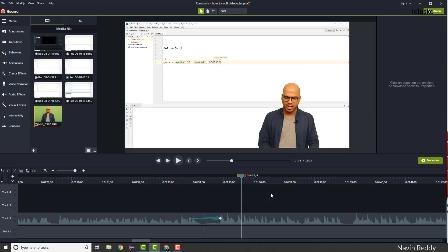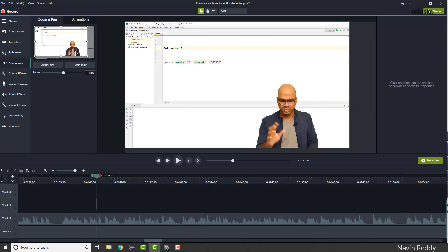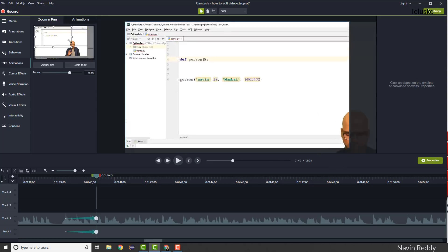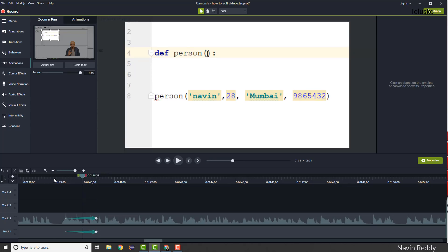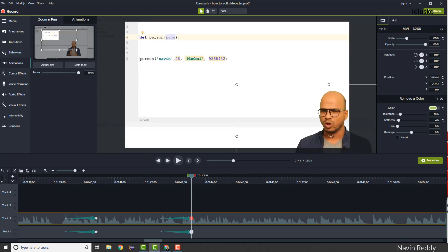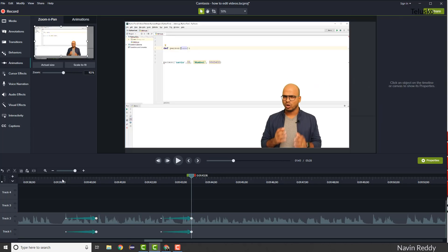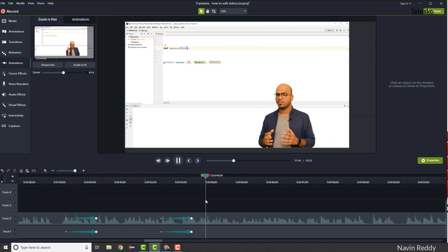What if you want to zoom into a particular piece of text on screen to give it more focus? There's an Animation option for that. For example, if I want to highlight a term like 'Mumbai', drag the zoom animation to that point on the timeline. You can see it gives more focus to that part with a smooth transition. To zoom back out, pause at the end point and increase the size back — so you get a zoom in and zoom out transition.